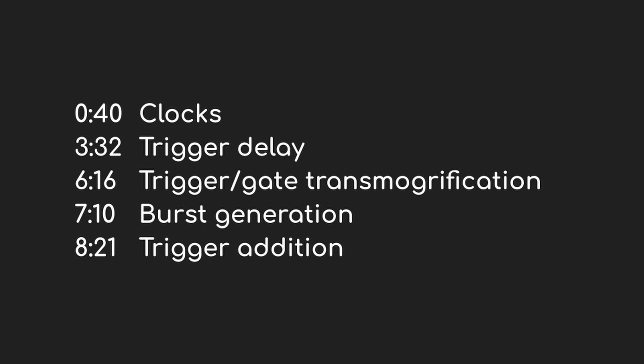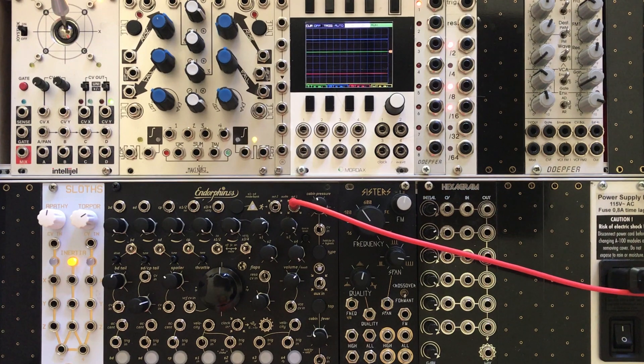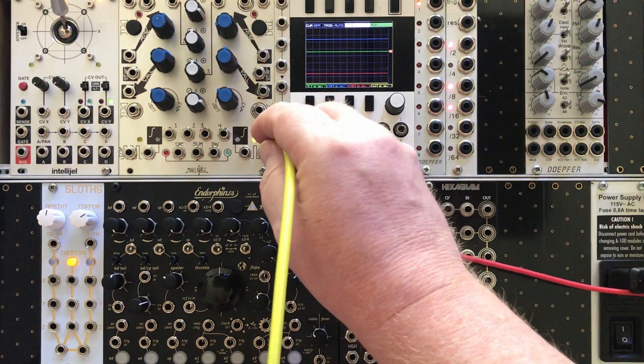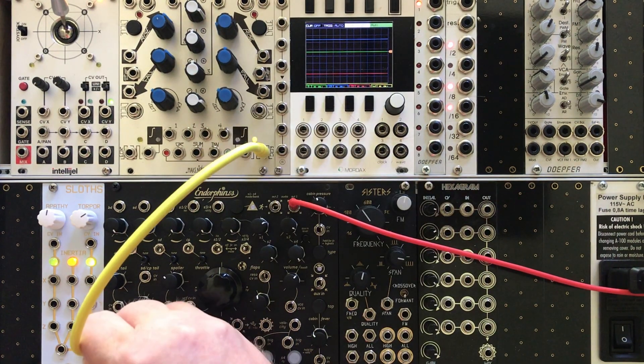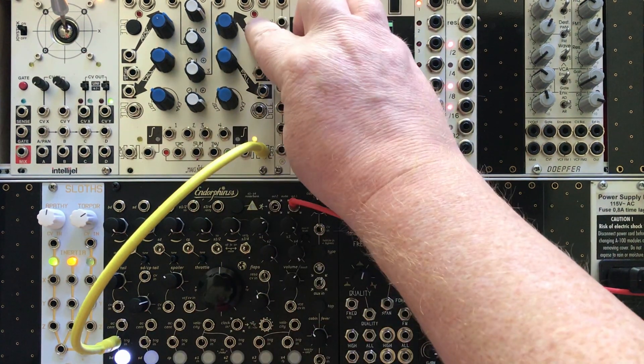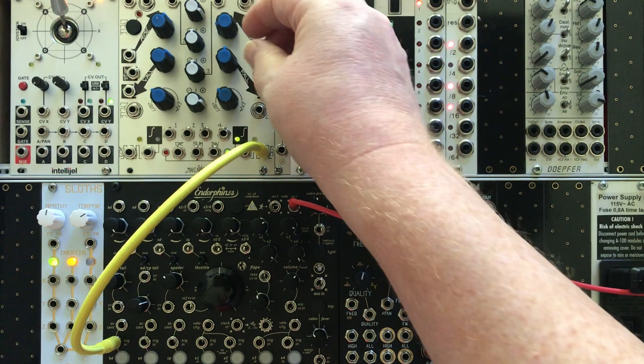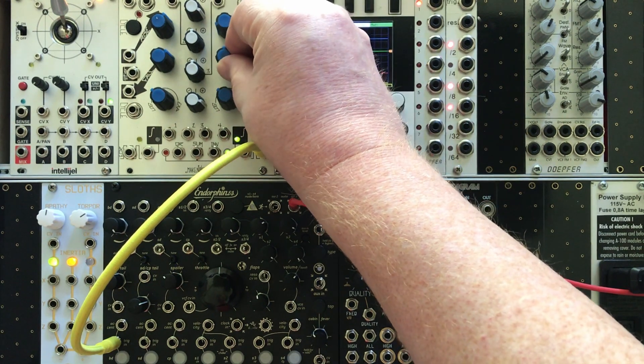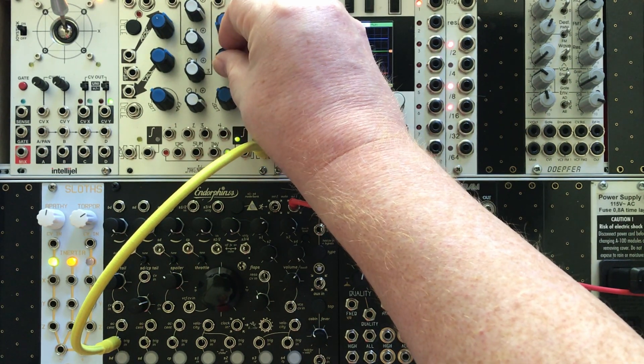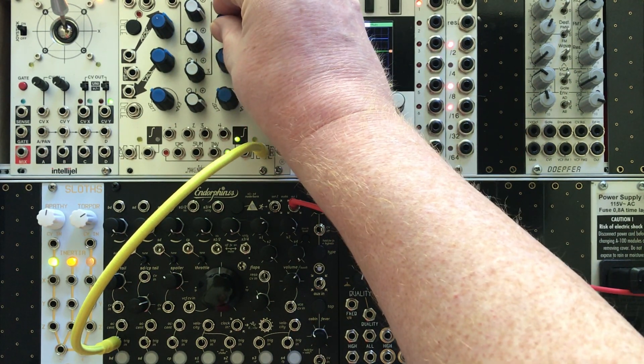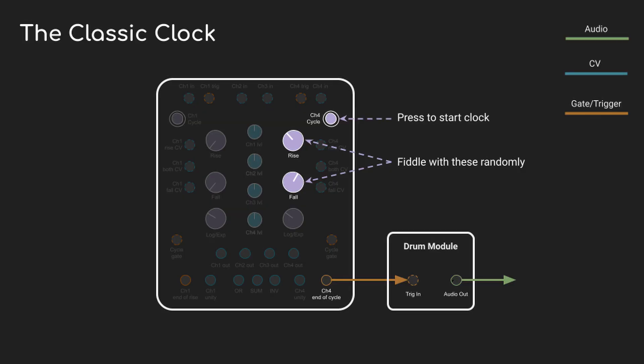Now if you're anything like me, you probably discovered that Maths can be a master clock by finding that EOC, the end of cycle output. Then you hit the cycle button and muck around with the knobs until you find the tempo that you want. It works pretty well. You can hook it up to a clock divider and jump straight into some rhythmic fun.